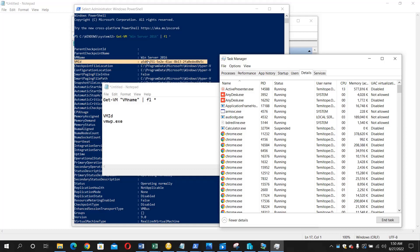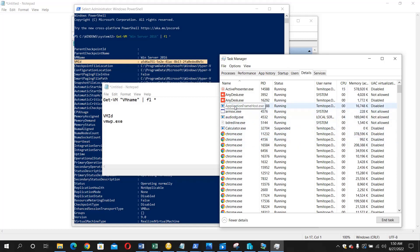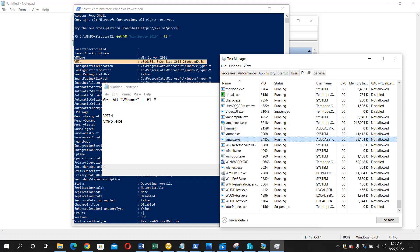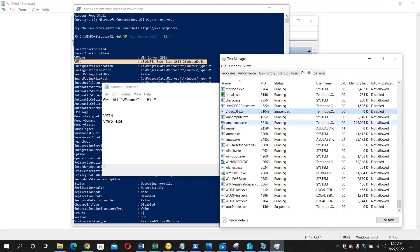Currently I have only one VM working on my system, on my Hyper-V rather. So now let's look for that process, vmwp.